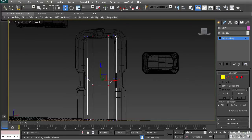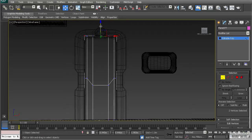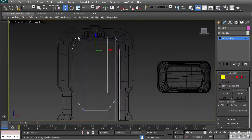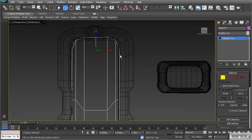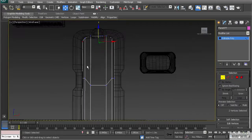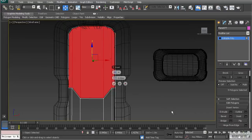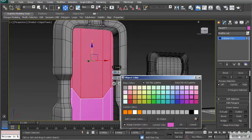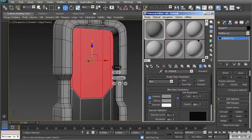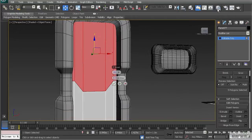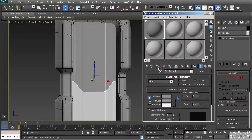Grab the corners of the door and drop them down. Hit F3 to check that nothing is poking through, and round things out a little by dragging those vertices up slightly. Then grab all of these polygons and use Inset. Let's change the color of the object and apply the gray material to make it easier to see, then turn off polygon mode and apply the material to the whole object.